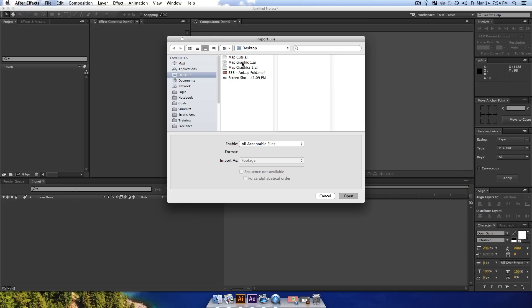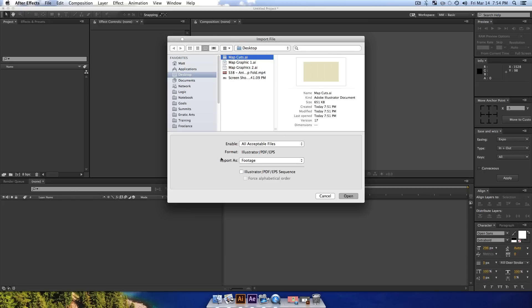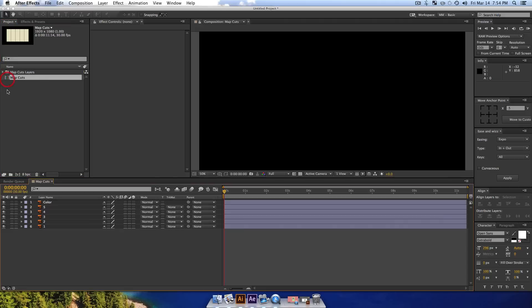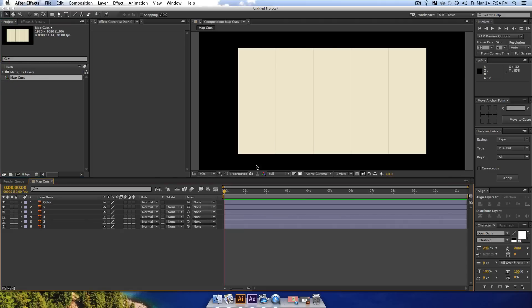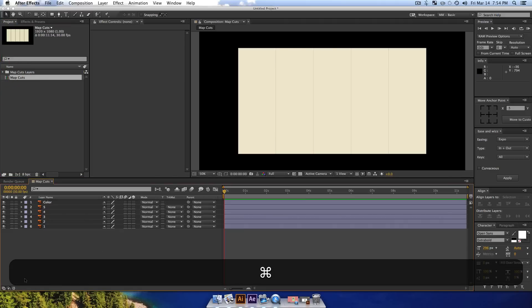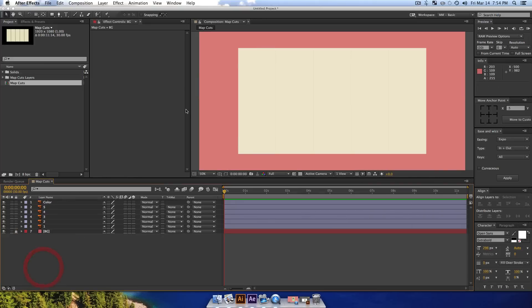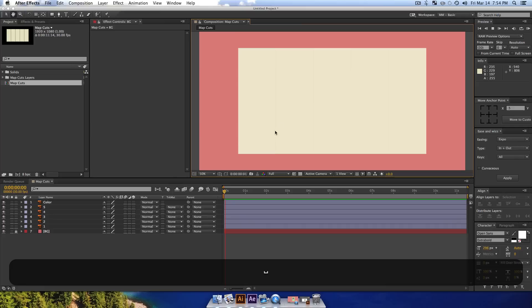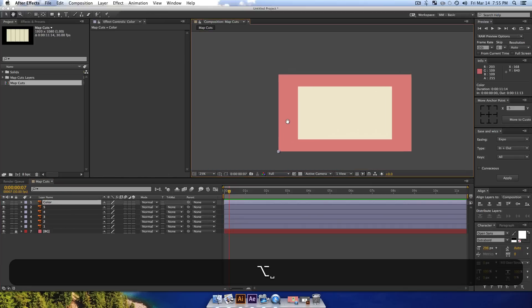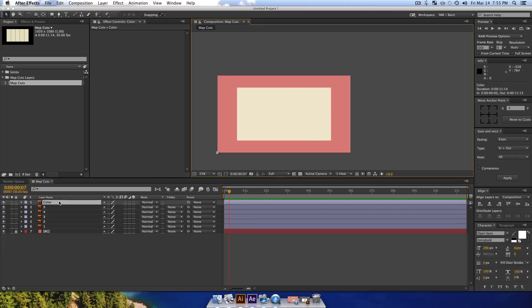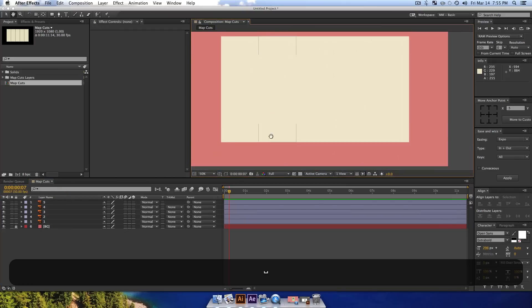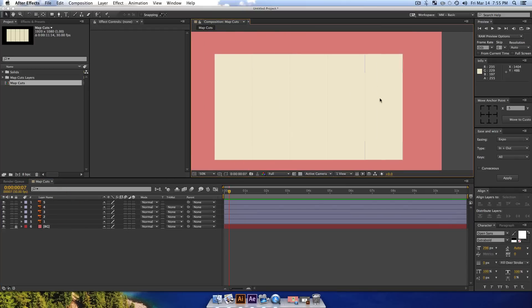So I'm going to do command I on my keyboard to import and I want to import my map cuts first, import as composition, retain layer sizes, say open, double click into your map cuts. And there we go. We have this map cut. So I'm going to do command Y to create a solid in the background. I'm going to call this BG for background, drag my solid to the back of everything and lock it. So I can't click it and mess around with it, even though I'd like to. And now I need to delete this color layer because I don't really need to see it. So I'm going to just delete that color layer. So we just have our one, two, three, four, five guys here.